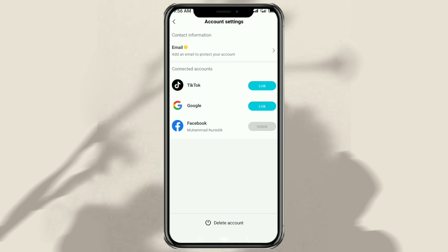And done! That's how to connect or link CapCut to your TikTok account and how to disconnect it too. It's easy, right? I hope this video is useful. Thank you for watching, and see you in the next interesting video.